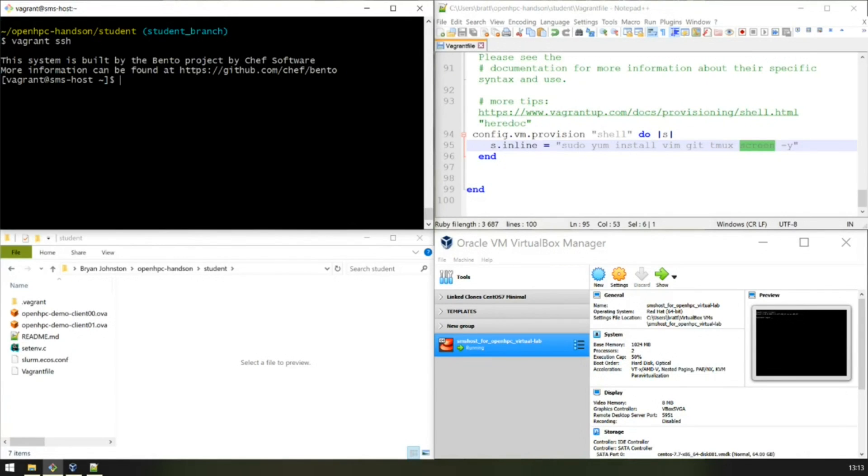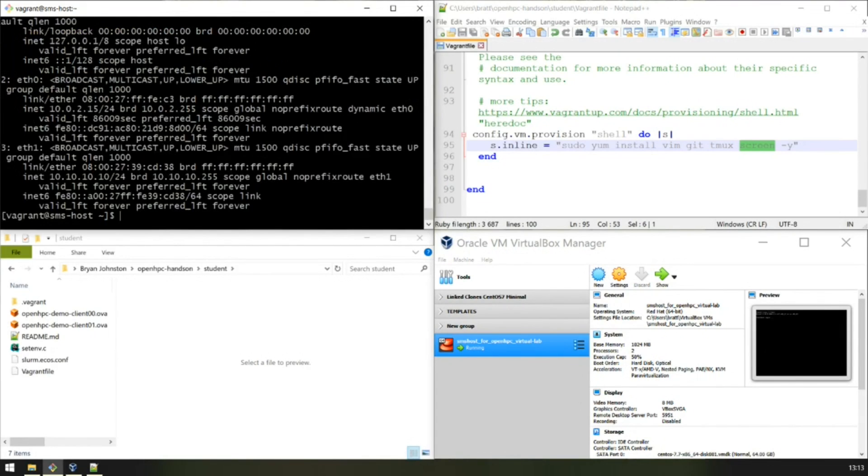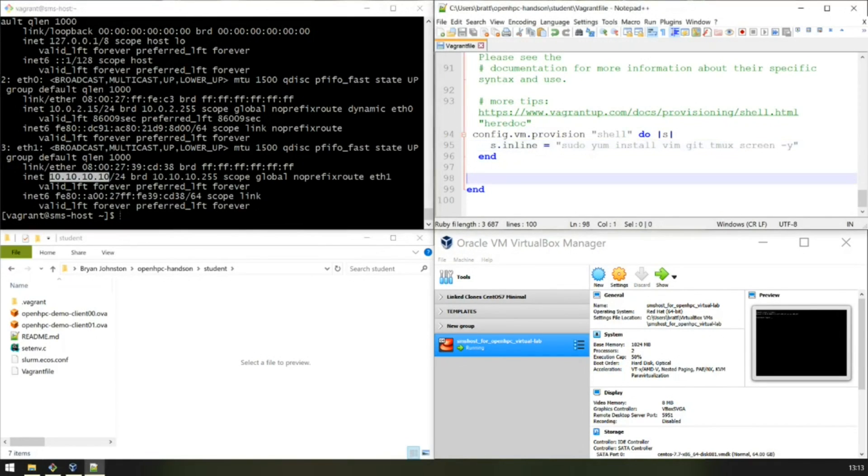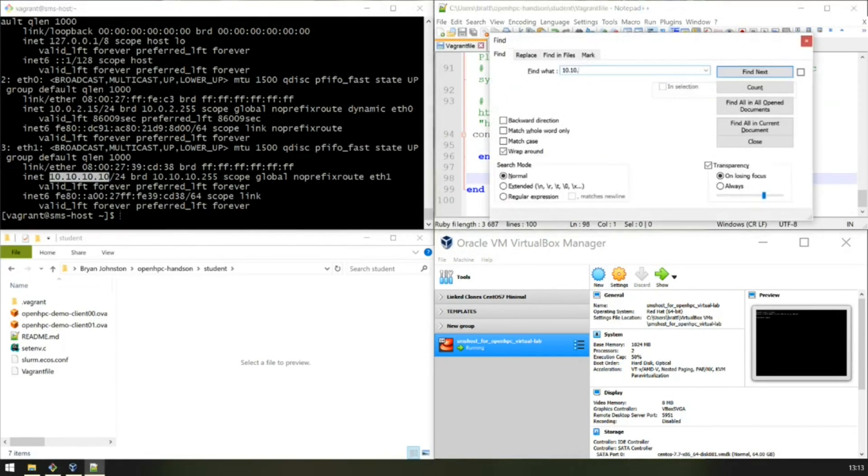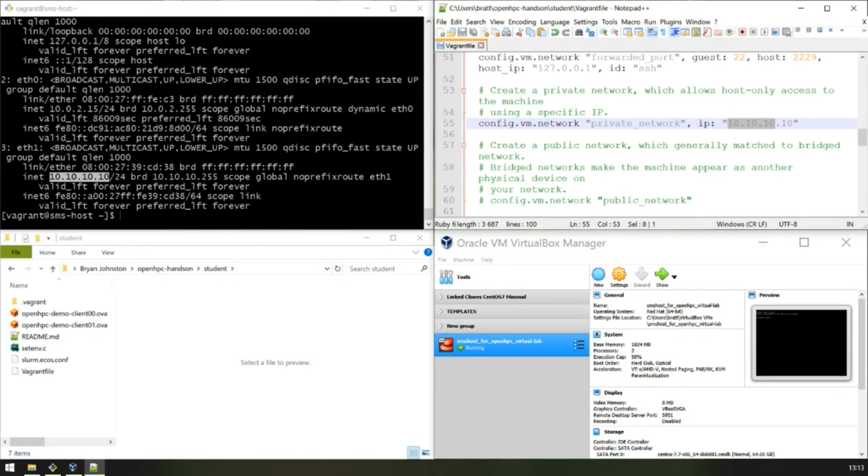We can verify this by checking what directory we're in, the hostname of the VM, and its IP. Take note that eth1 is 10.10.10.10, and that is the VM IP address that we defined in our Vagrant file. 10.10.10.10. That is the private net for the HPC system. We can exit.